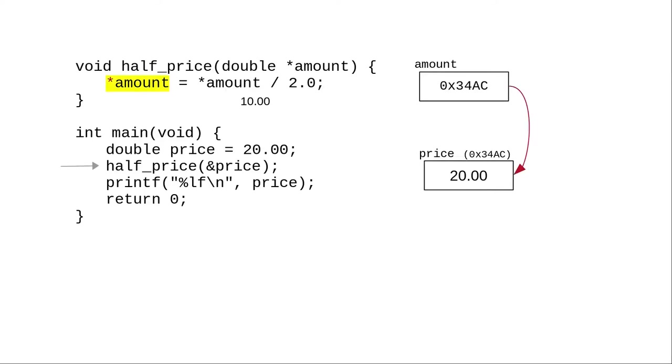The left-hand side says, instead of storing the value 10 in the amount variable, follow the pointer and store the value there.